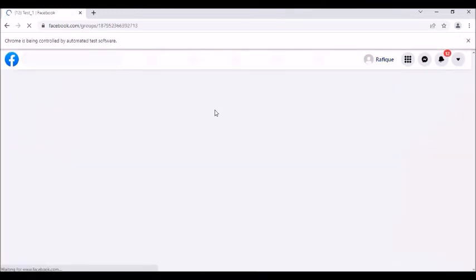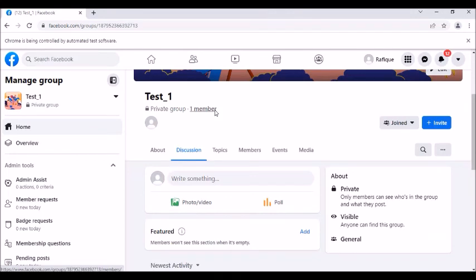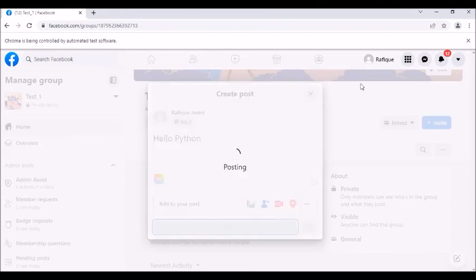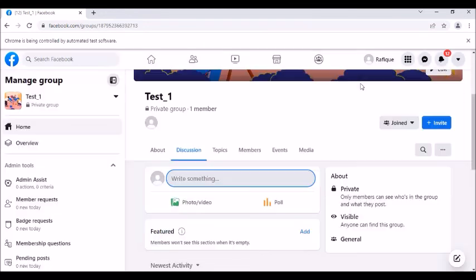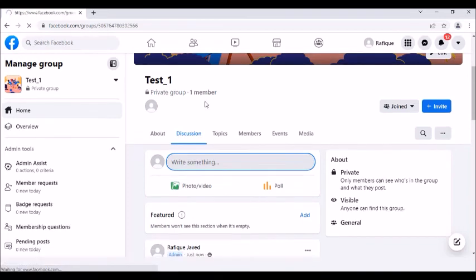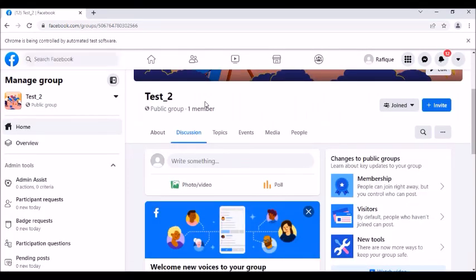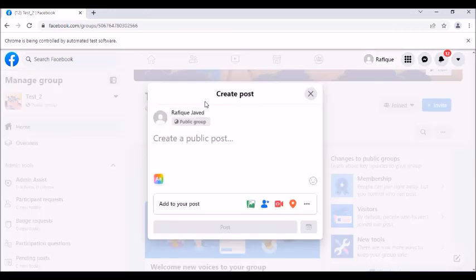It is going to the first group, which is 'test_one'. It posts there. Now it redirects to the second group — as you can see, one is 'test-one' and the other is 'test_two'. It is now redirecting to the second group 'test_two' to post there as well.